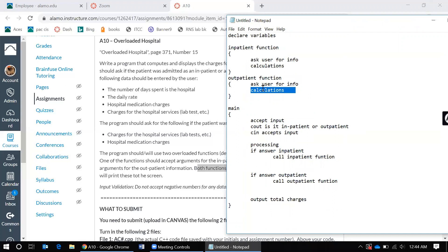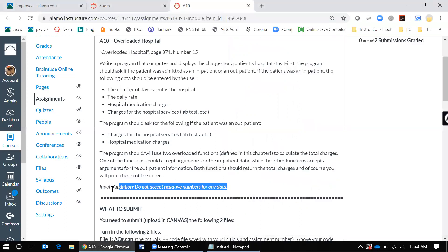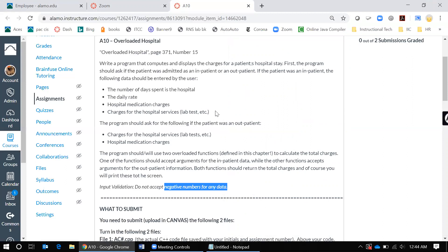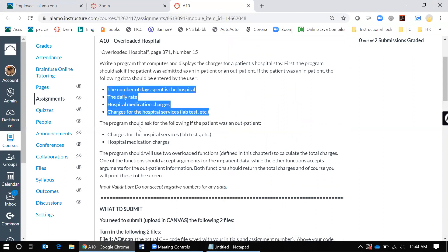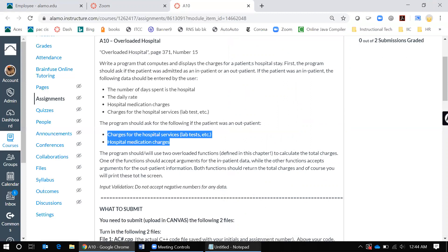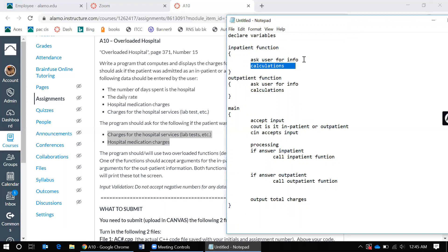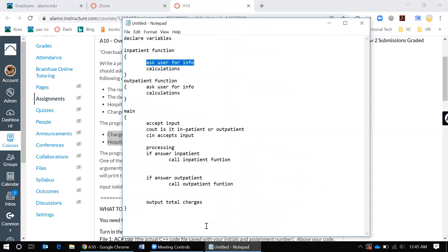There is a bit more to these calculations but I want you to figure that out. For each one it's different when it comes to the daily rate and the hospital medication charges. Also, I want you to do input validation — we do not want negative numbers for any data. Any data you accept from the user should not be negative, so when you're asking for information, verify that numbers are zero or above.